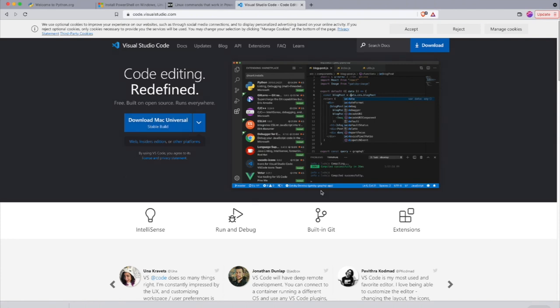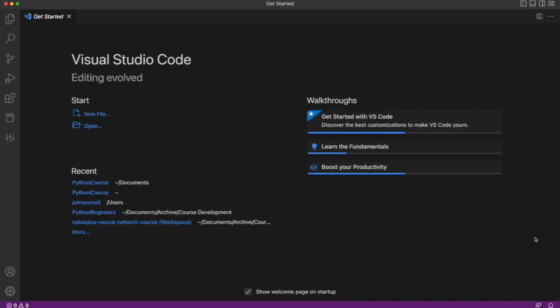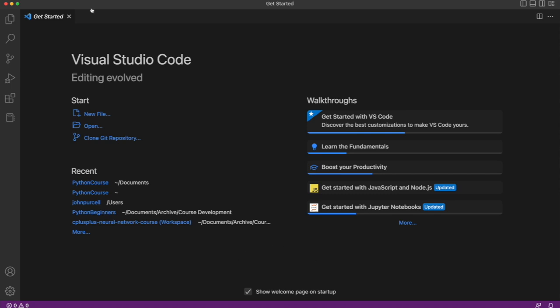If you install that then start it up, when it starts up you're going to see a home screen that looks a bit like this. It won't look the same because I've already been using this for a while, but it's going to look something like this.